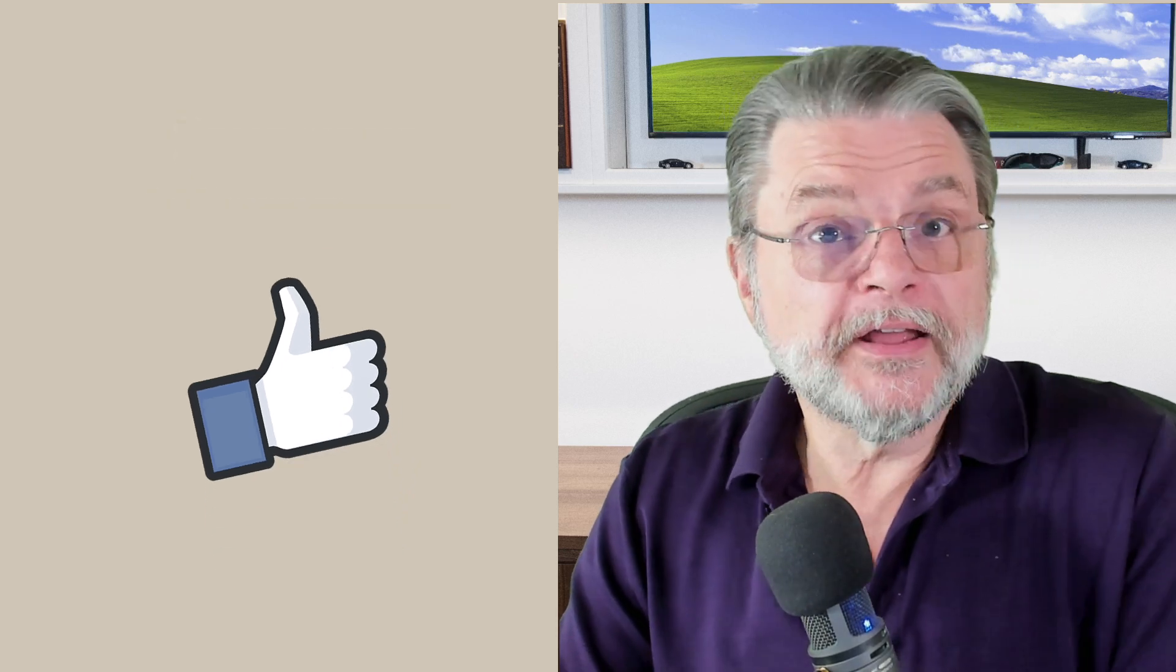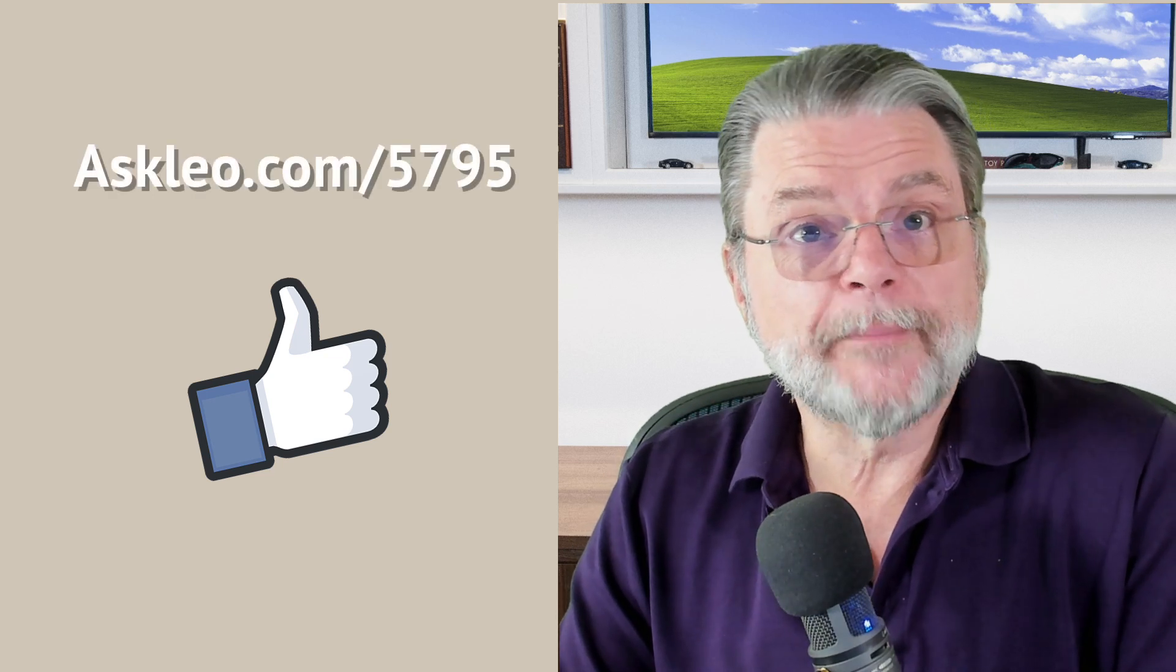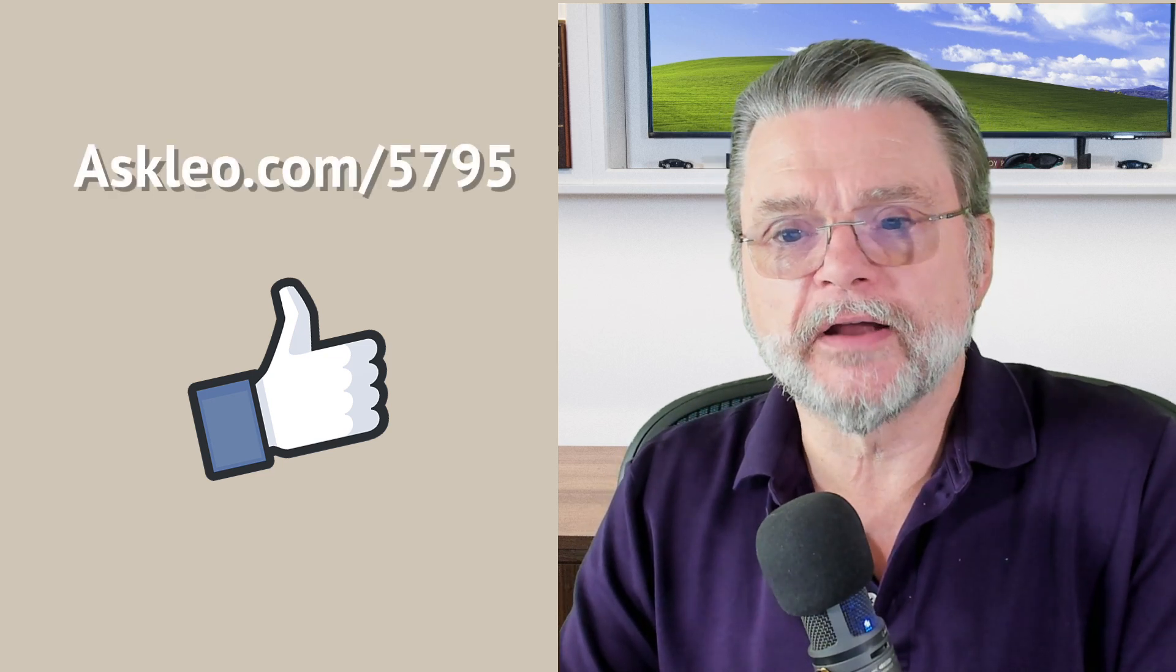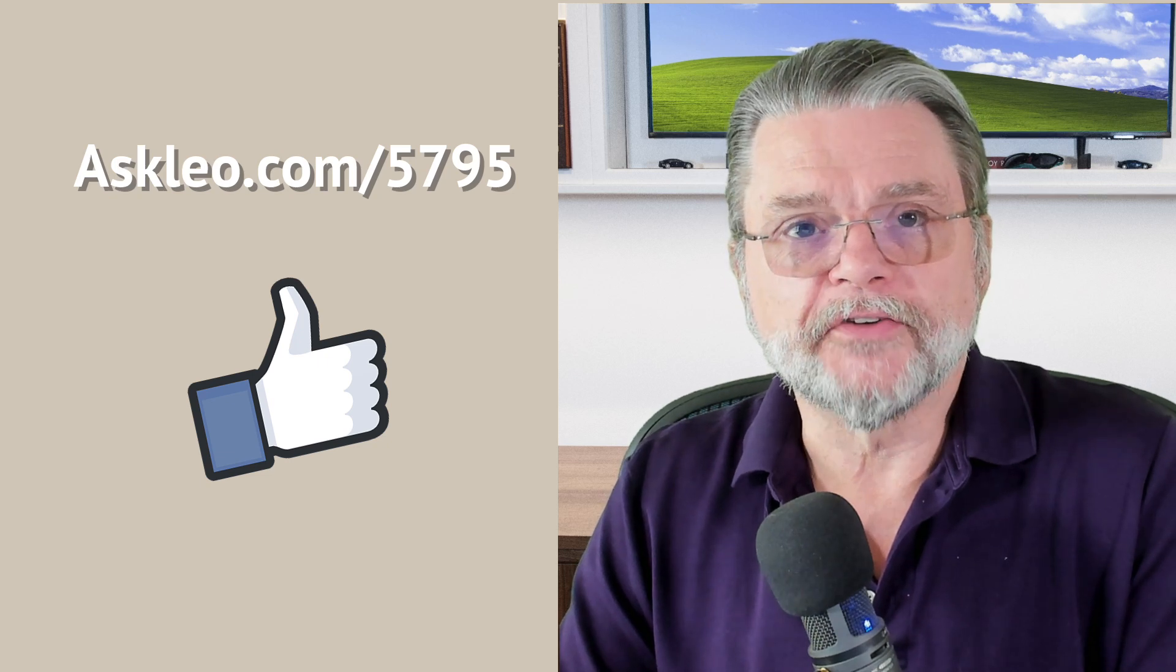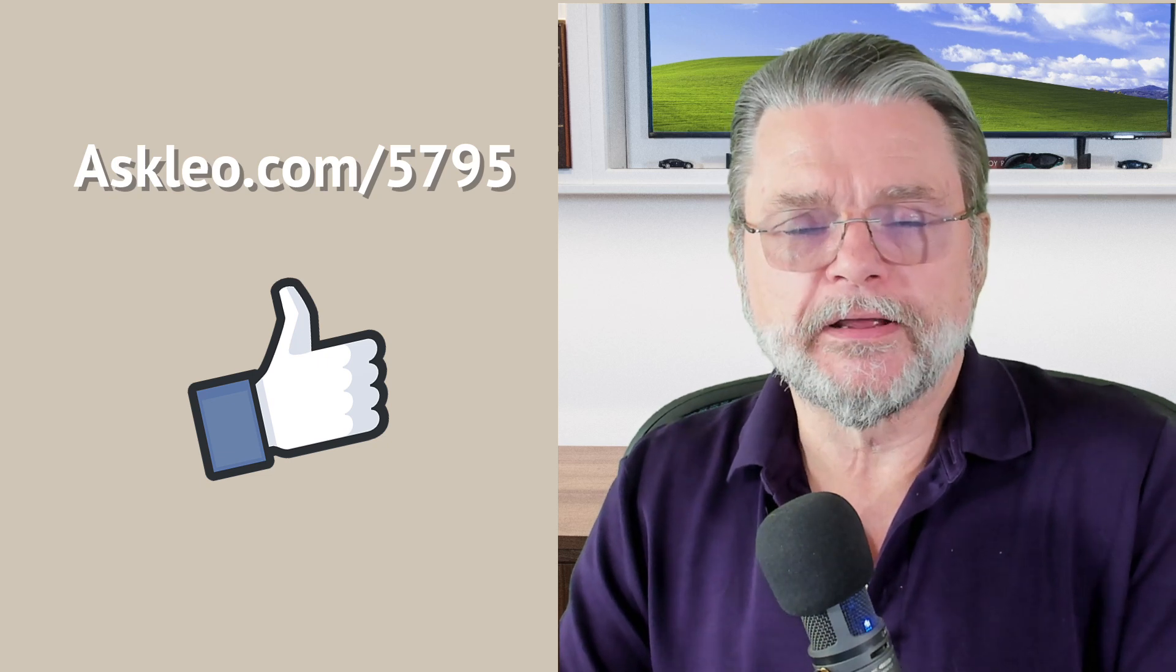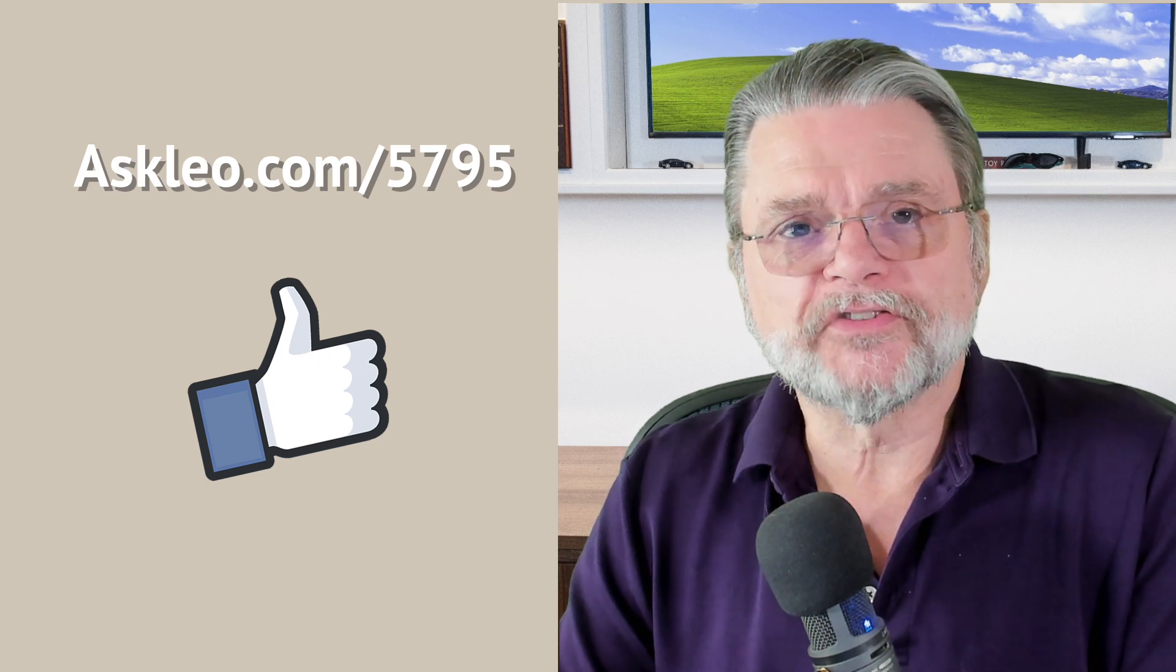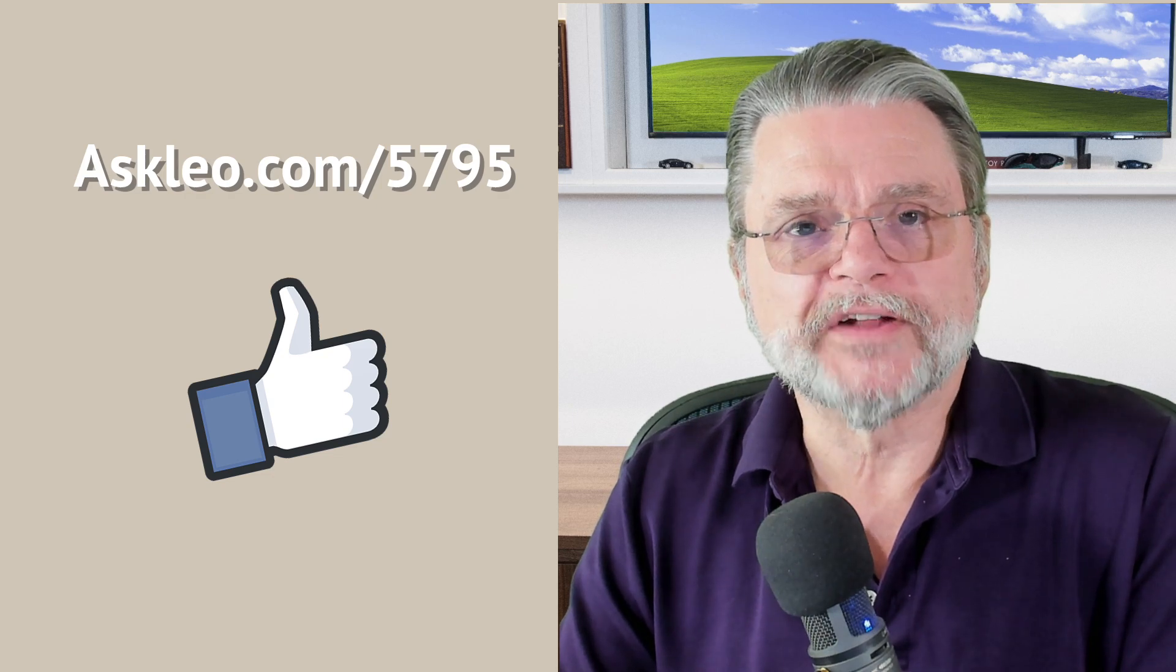For updates, for comments, for links related to this topic and more, visit askleo.com slash five seven nine five. I'm Leo Notenboom and this is askleo.com. Thanks for watching.